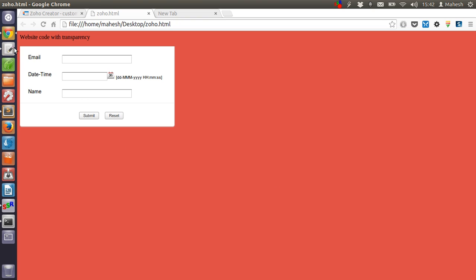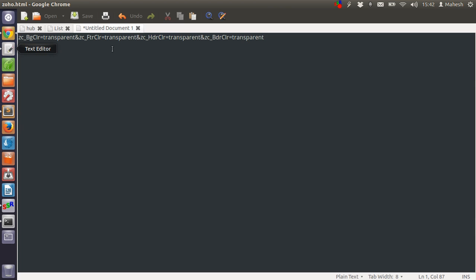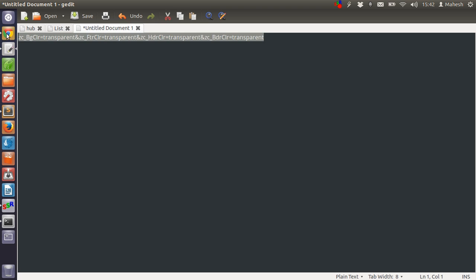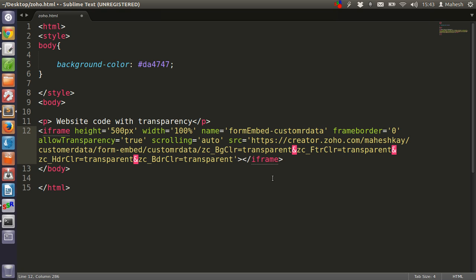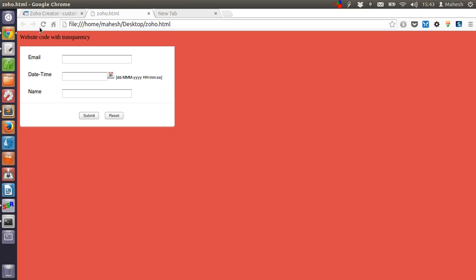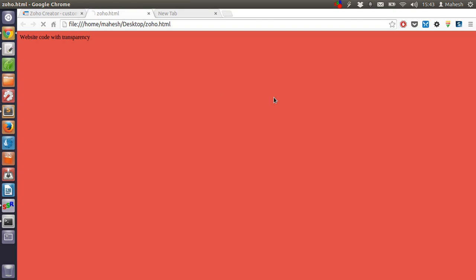I have this small snippet that will help with this, which gives me ZC_BGColor set to transparent and also ZC_FilterColor set to transparent, also HDRColor and BorderColor set to transparent. Now let me add this snippet of code to the end of our link, which is our form link. Now let me save this file and reload it.